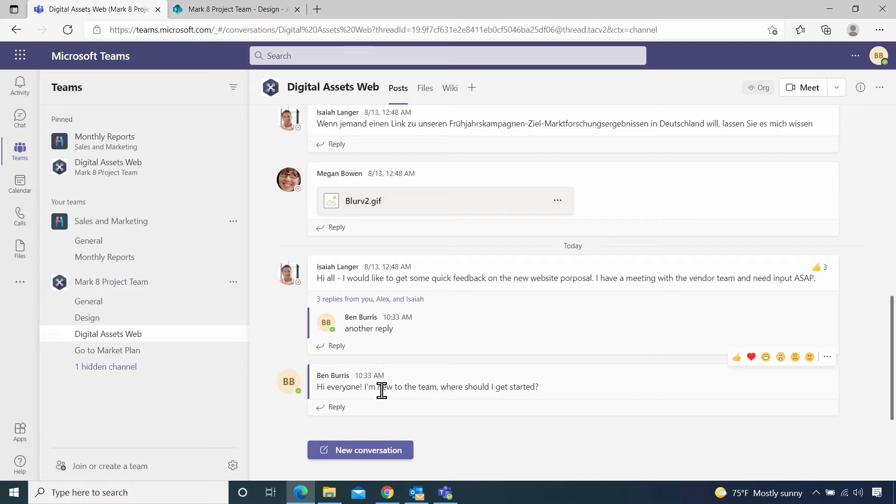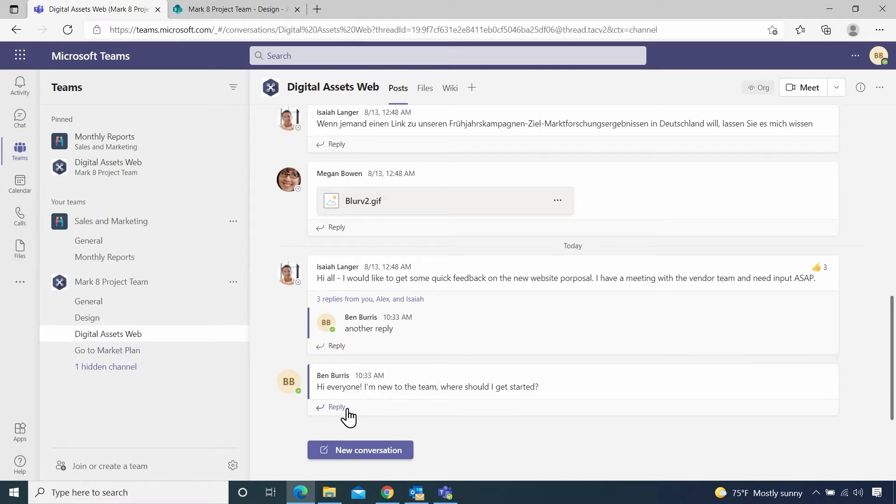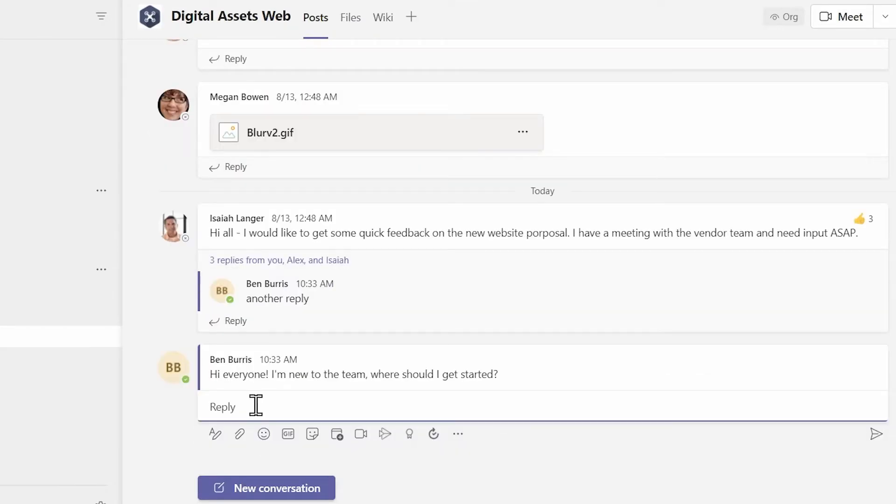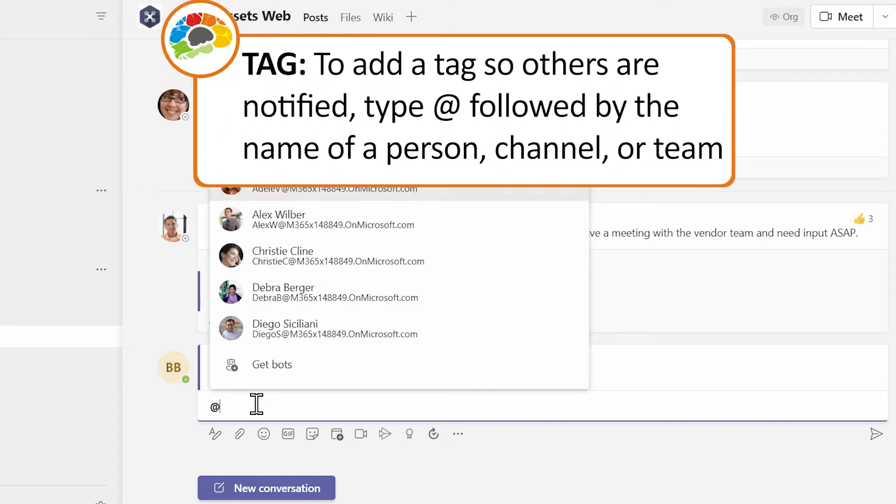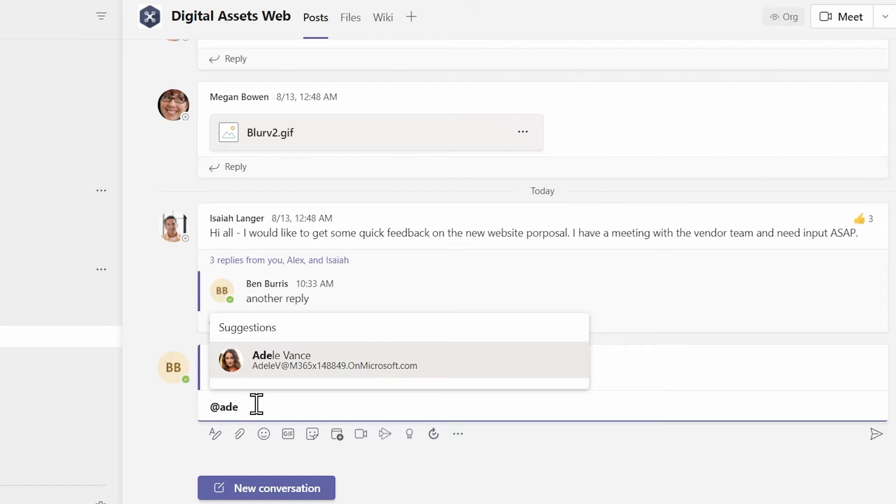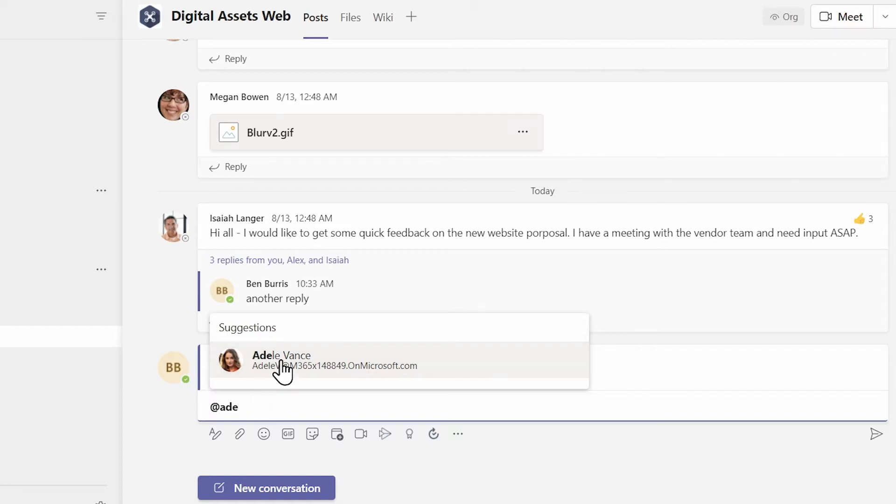We didn't tag anybody in that post. If we had tagged somebody, they would be notified that you were waiting for a response from them. So we can do it in the reply. And the way you tag somebody is you type the at symbol and then start typing their name. So if I want to tag Adele, I can start typing Adele. You can see it finishes the name for me. I can click on that.